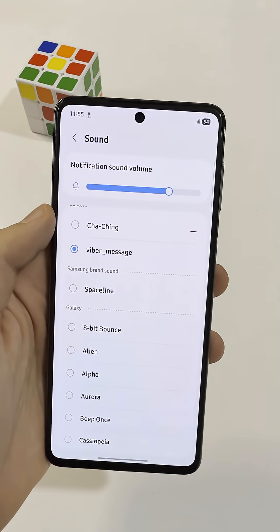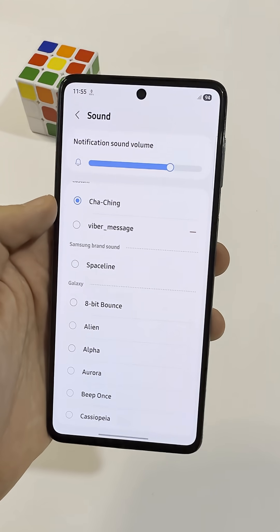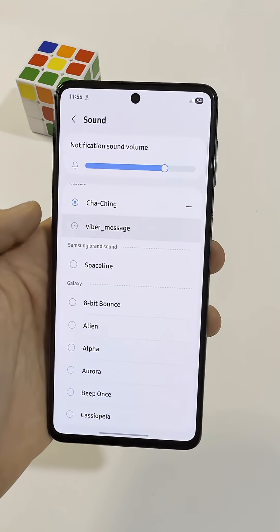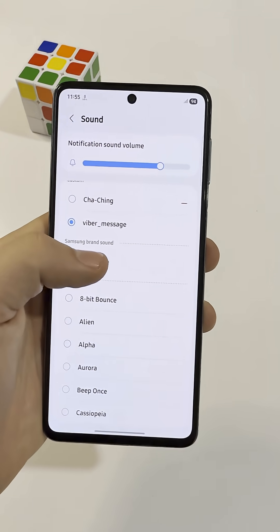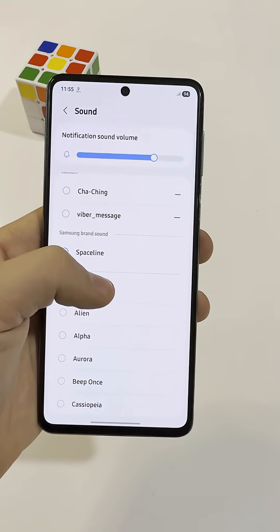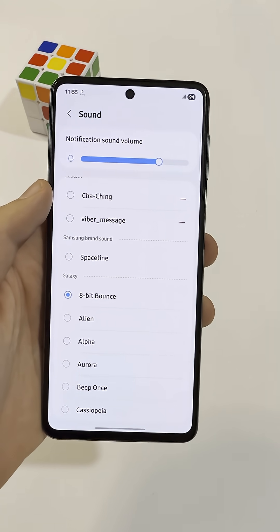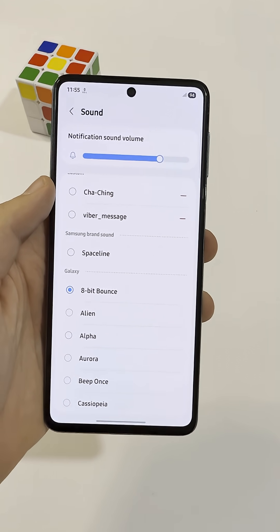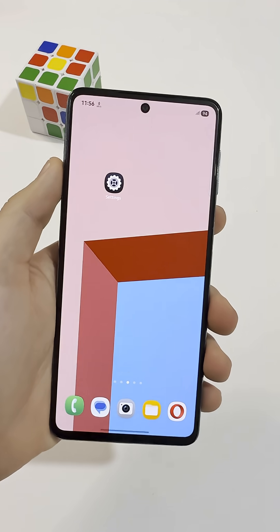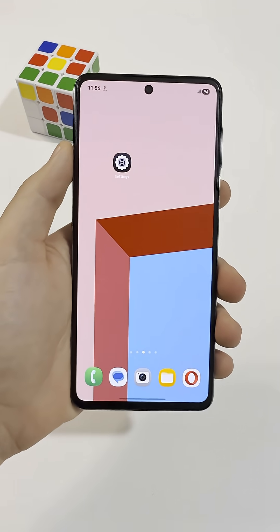Android users, did you know that you can set a different notification sound for each app so you know exactly which app is getting messages even when your phone isn't in your hand? Most people don't even know this is possible.